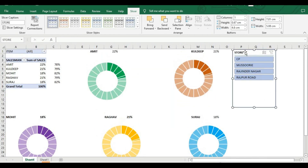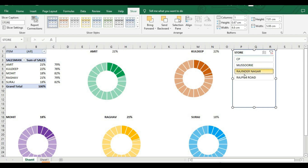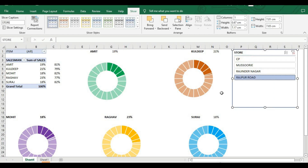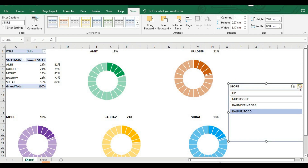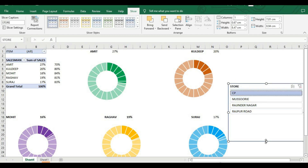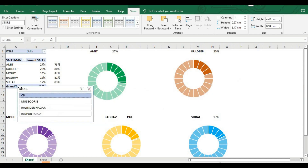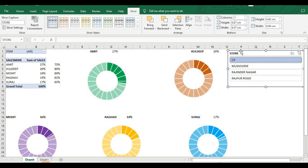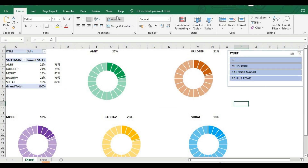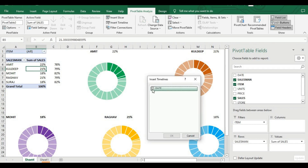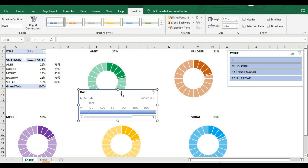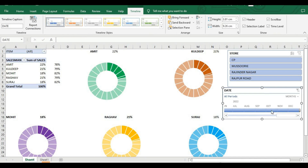The slicer gives us more information about our charts — we can keep it positioned neatly. We can also insert a timeline by clicking on the pivot chart and selecting Insert Timeline, then choosing Date and pressing OK. According to date, it can show sales by month or by quarter.